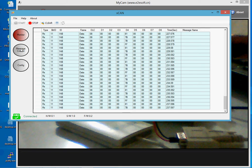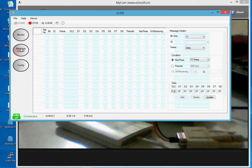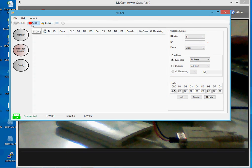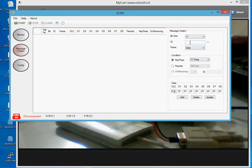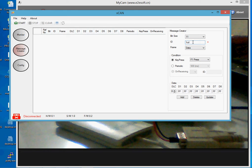The CAN Bus Analyzer can also be used to transmit messages onto the CAN bus. For that, we need to use the Message Creator tab. Let me temporarily stop the application. My test hardware has been configured to receive incoming CAN messages with message ID 1CD, so let me create a message with that ID.